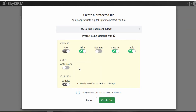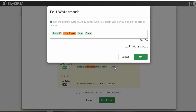Additionally, you can add and define a watermark effect. By selecting Watermark, you are presented with predefined options such as email, date, and time. You can customize this watermark by selecting Change. Here, you can modify the watermark with a custom design or a combination of custom and predefined options.